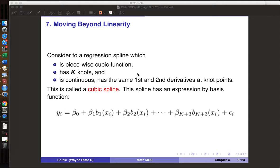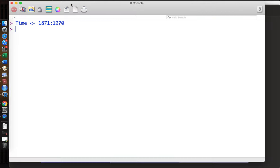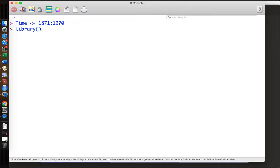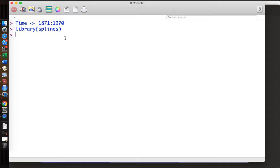Let's study our implementation of regression splines. We are using the Nile river water level data, and to use regression splines we need a new library: the splines library. You have to install the package if you have not already.